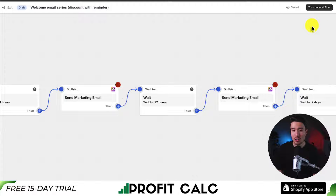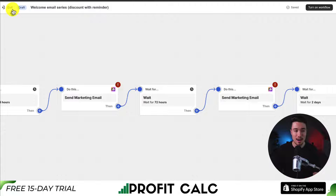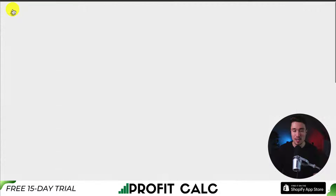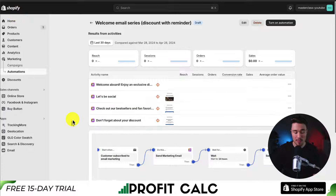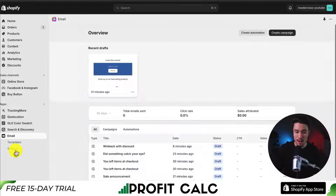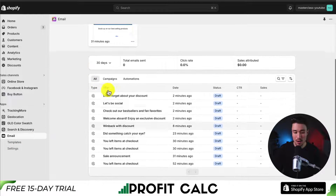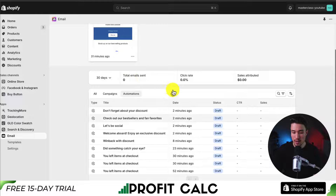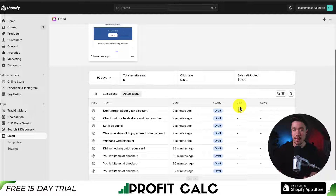To enable everything, hit 'turn on workflow' in the top right and that will enable the automation. I'm not able to enable this on my development Shopify store since it's not on a paid plan, so it would throw an error. But to access your automations again, just head to the email app where you can see all your automations, edit them, and view stats on how they're performing.